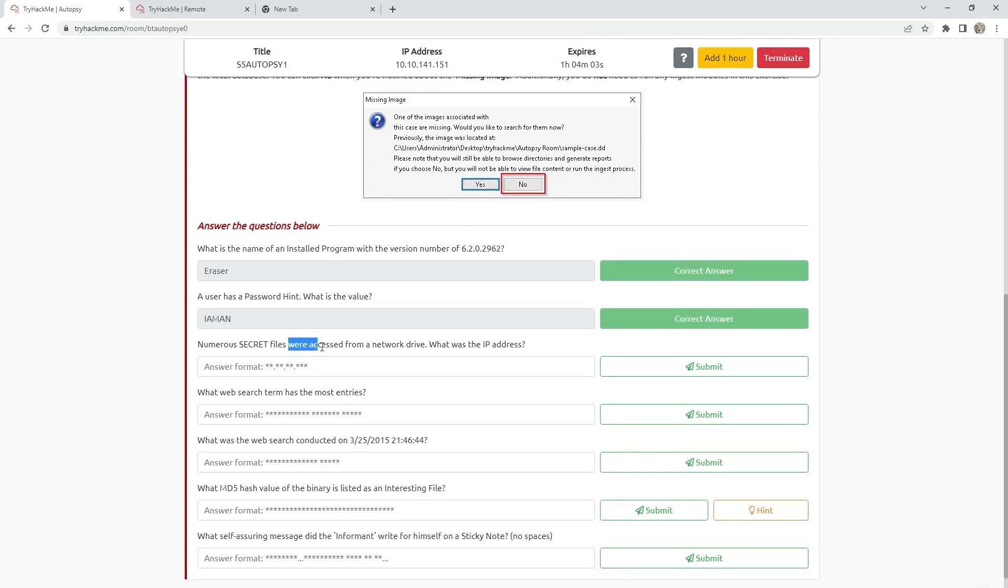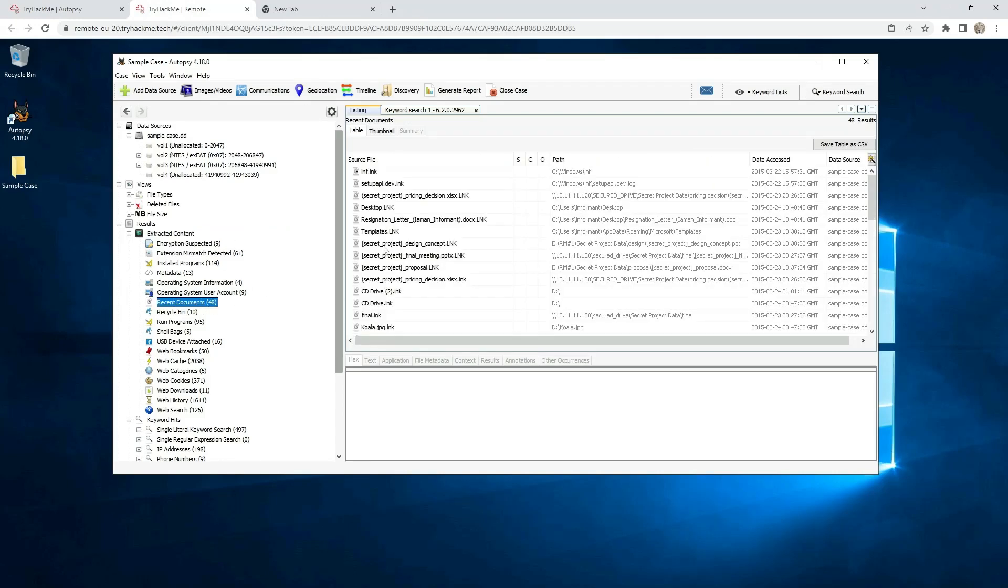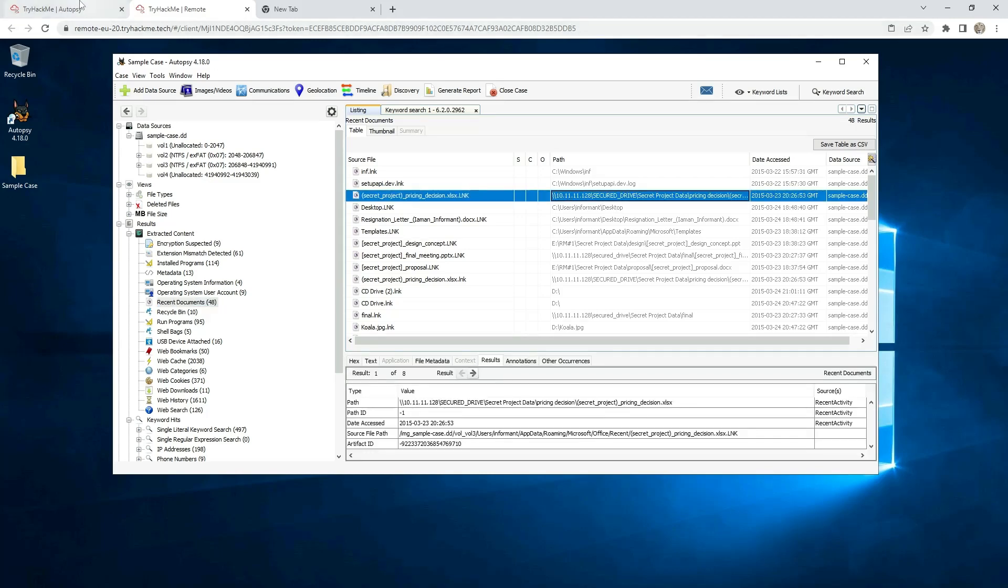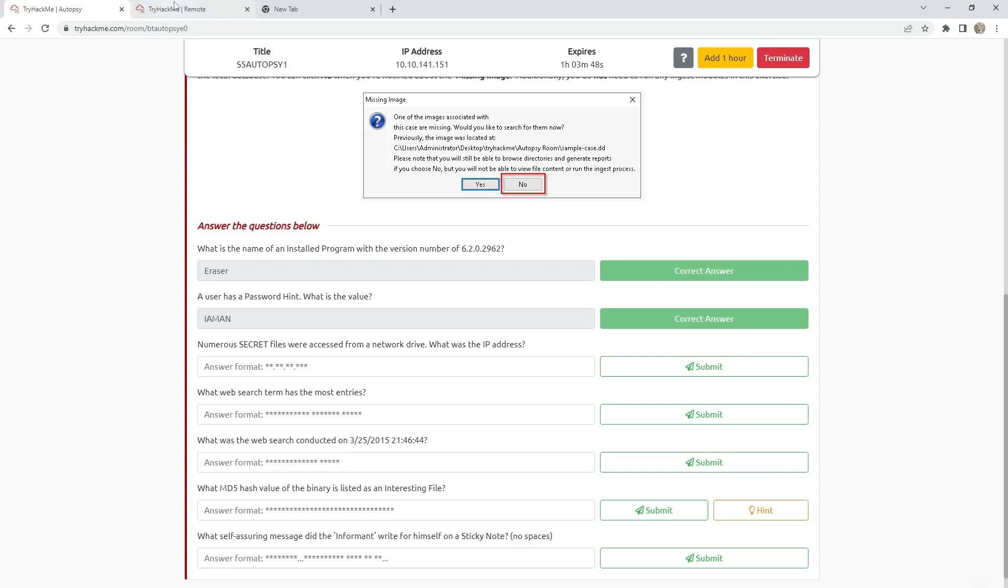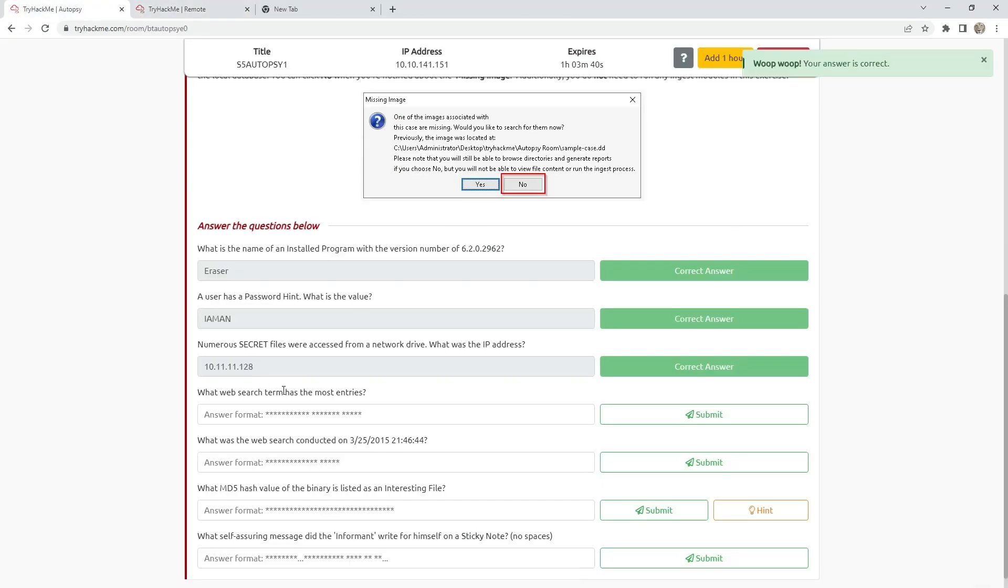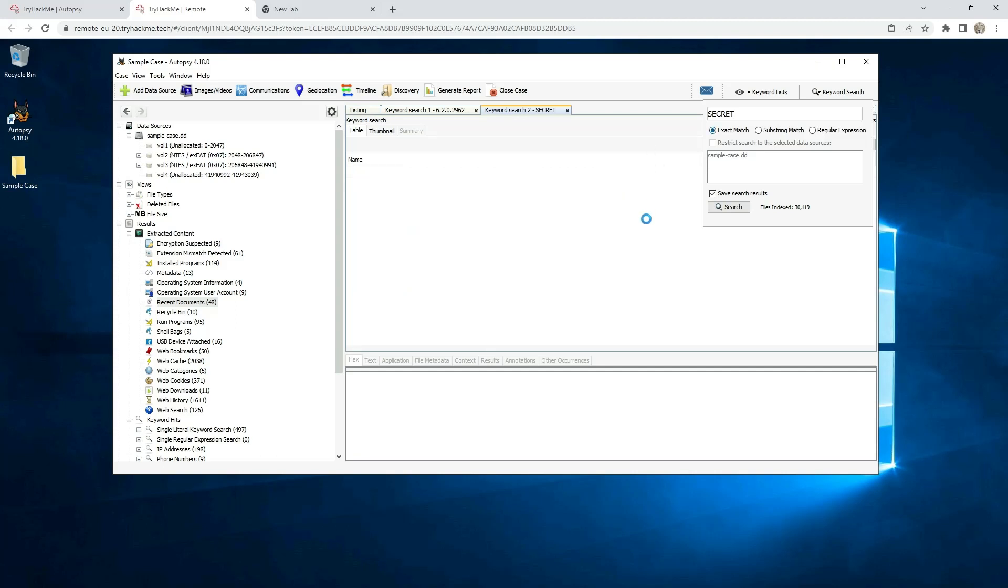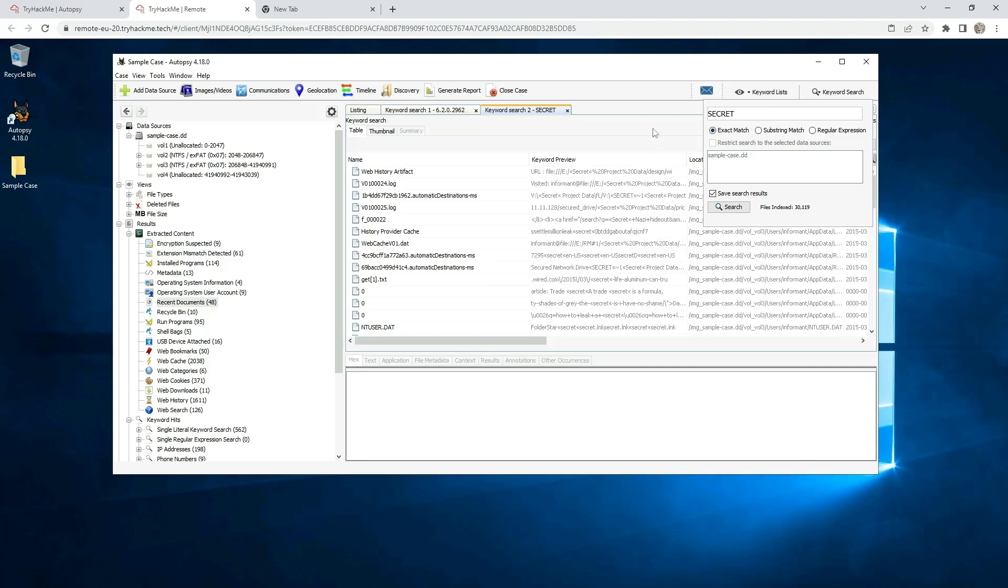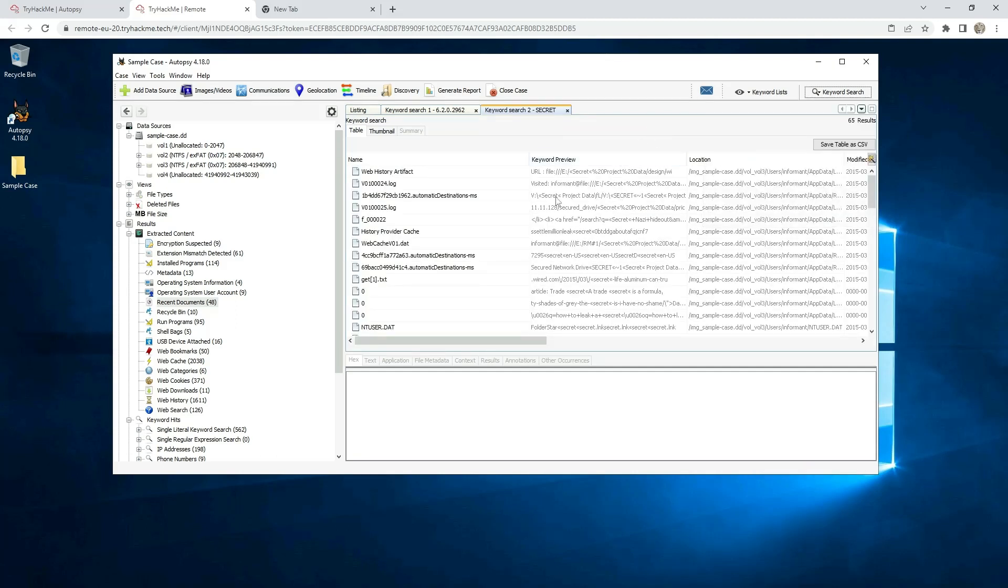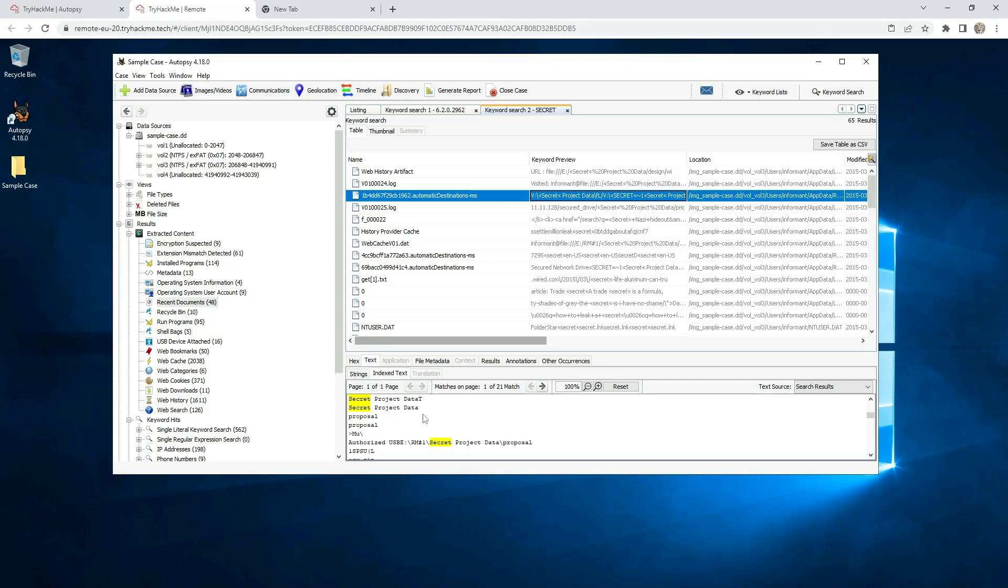Name secret files were accessed from a network drive. What is the IP address? First way how to find: Go to recent documents. And here is the secure drive, and here is the IP: 10.11.11.8128. And another way: search for secret. And here we see that here is the secret. And here is the IP address.